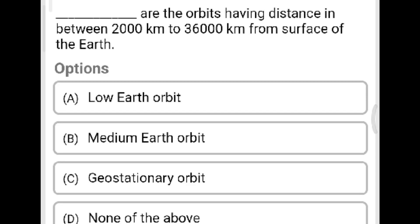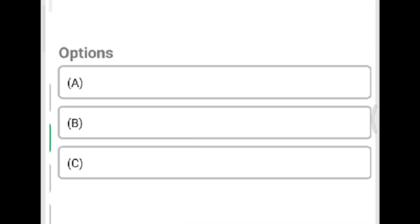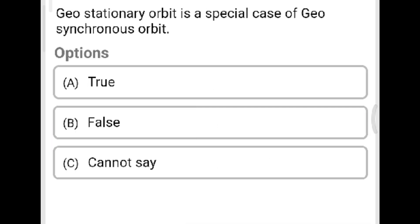Next question: Which orbit has a distance of between 2,000 km to 36,000 km from the surface of the earth? Option A: low earth orbit. Option B: medium earth orbit. Option C: geostationary orbit. Option D: none of the above. The correct answer is Option B, medium earth orbit.